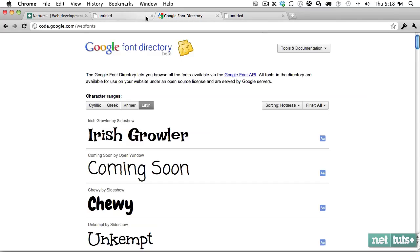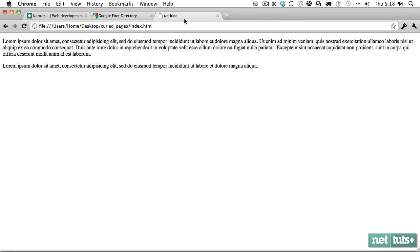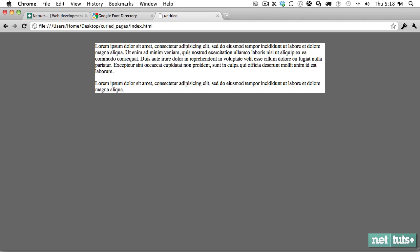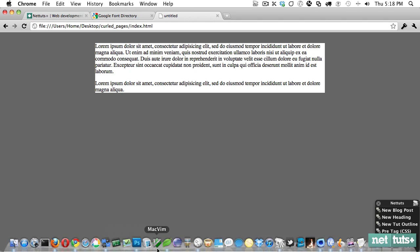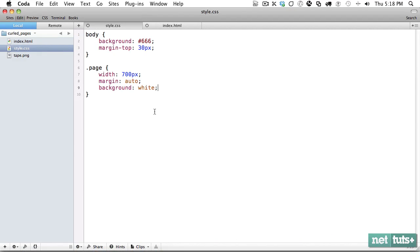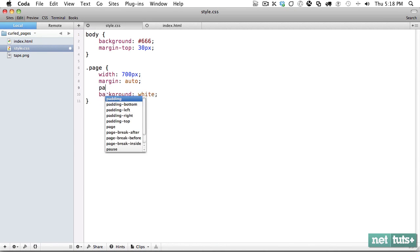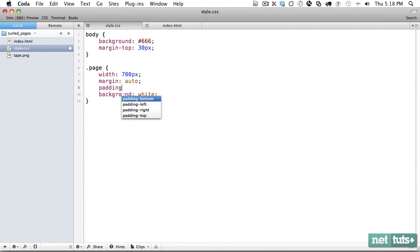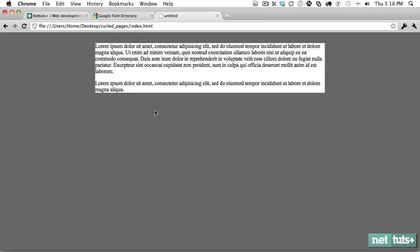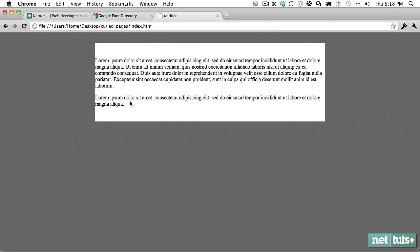Here is our current project. That looks okay but we need to do way more. Let's come in and give it some padding of 25 pixels on the top and 0 on the left and right.